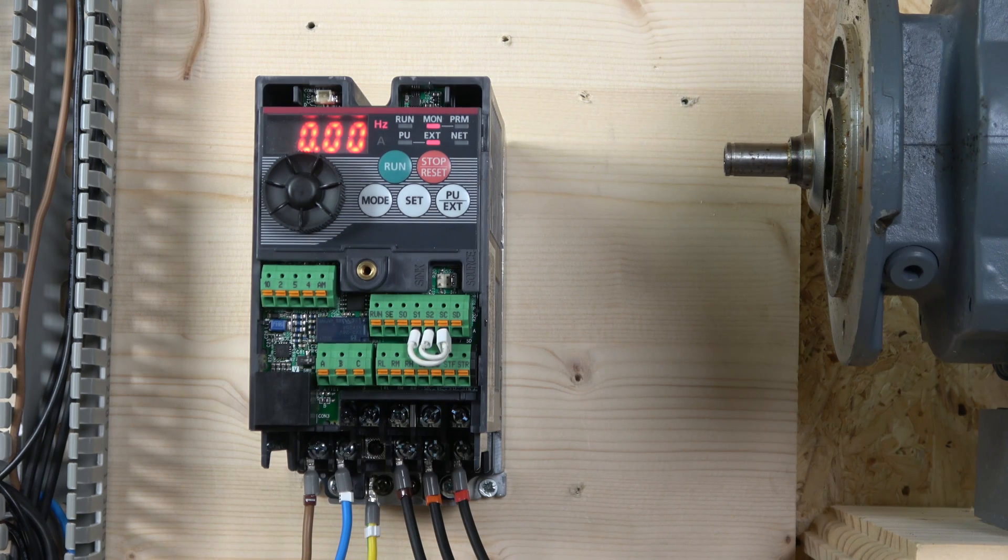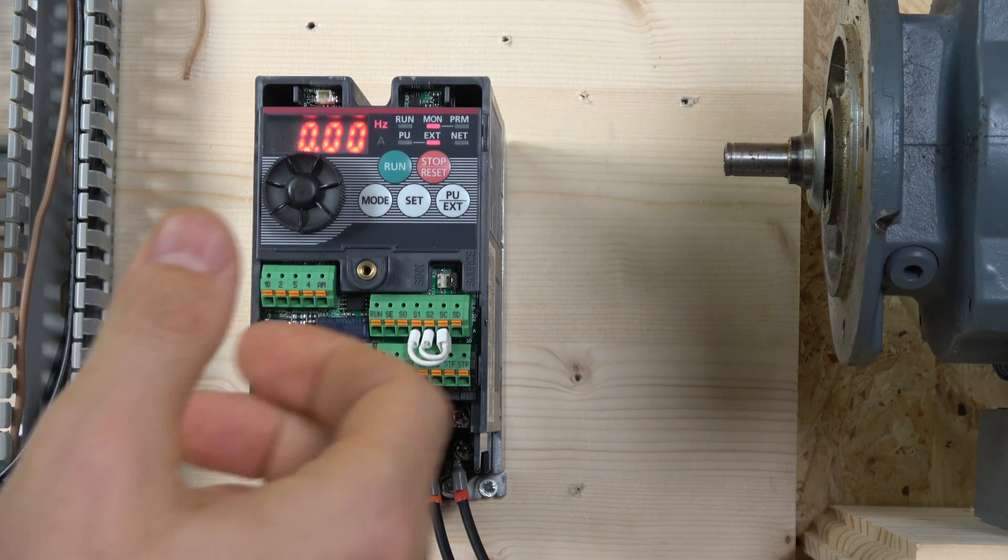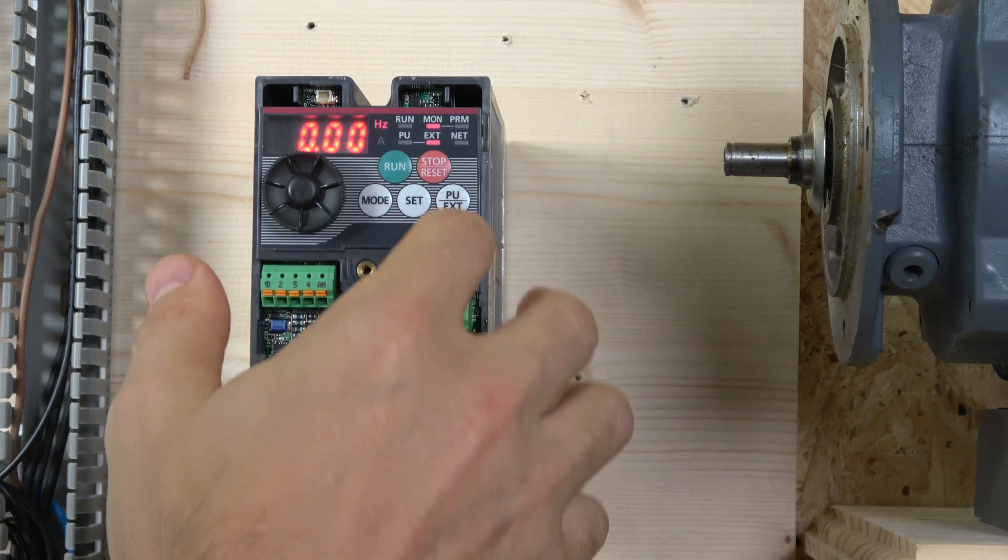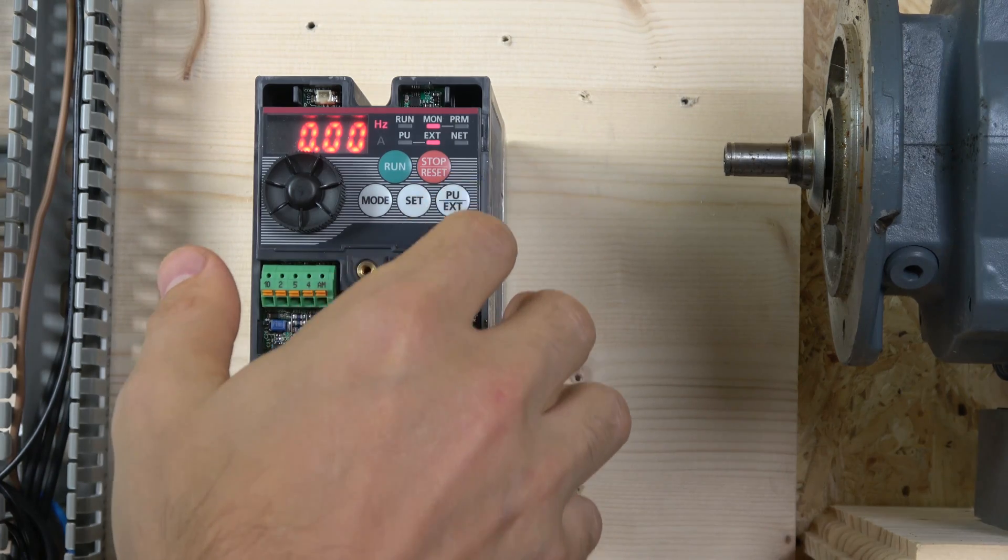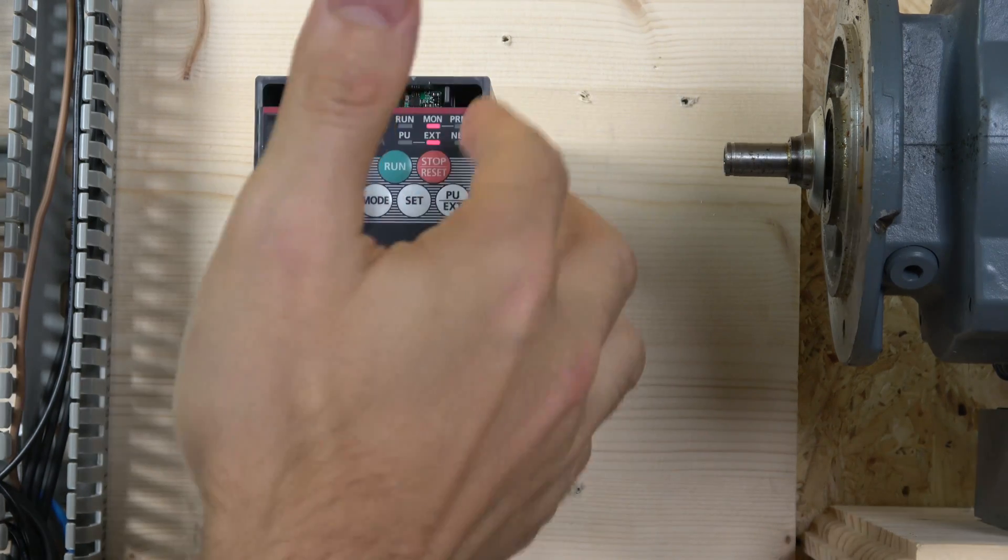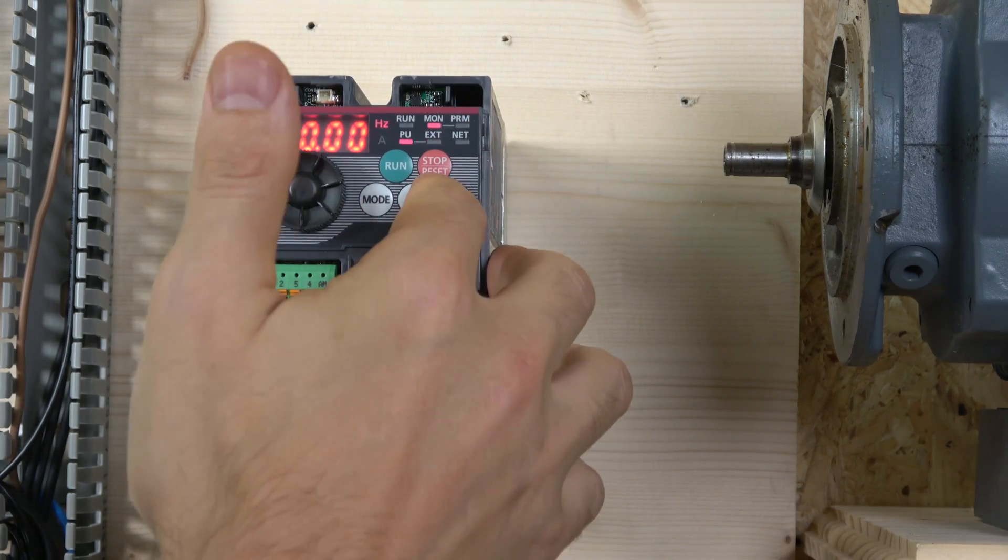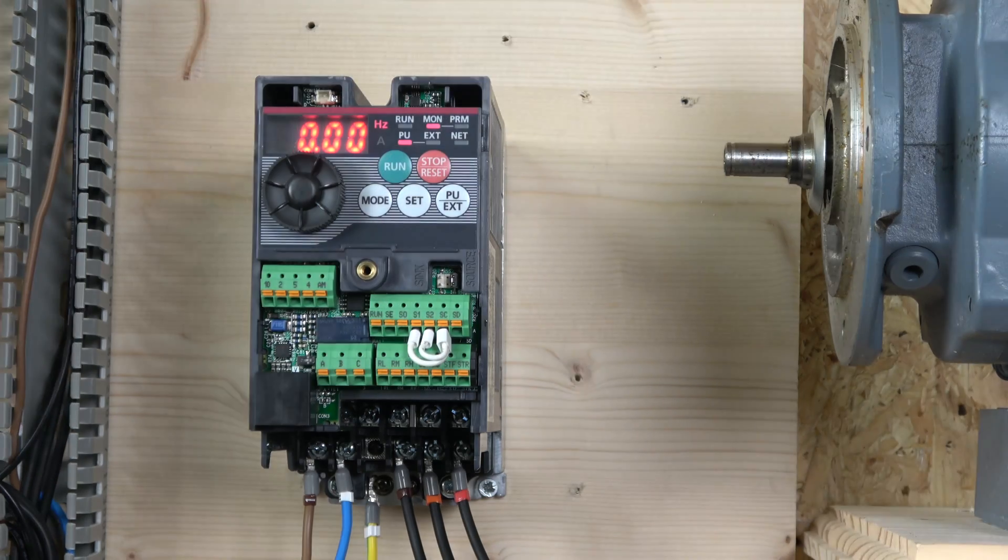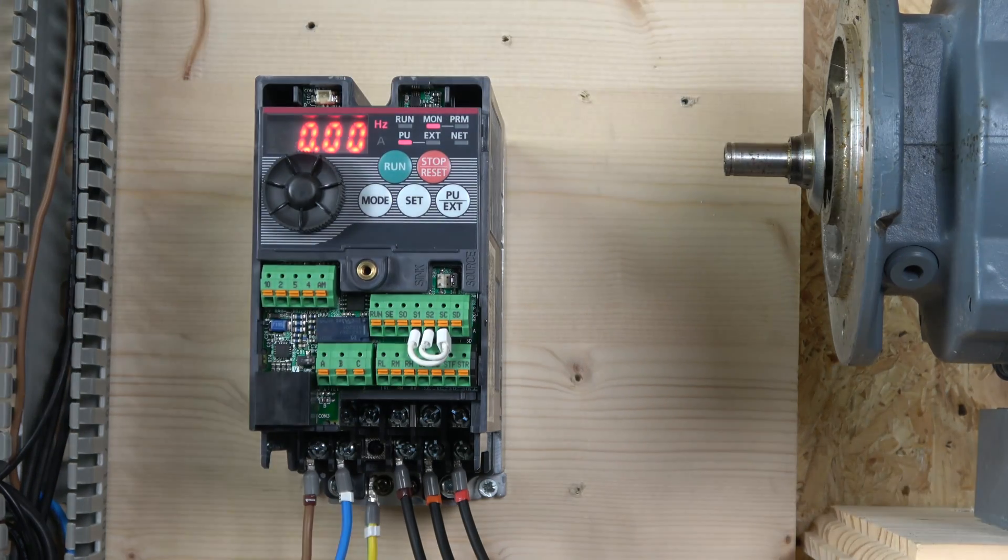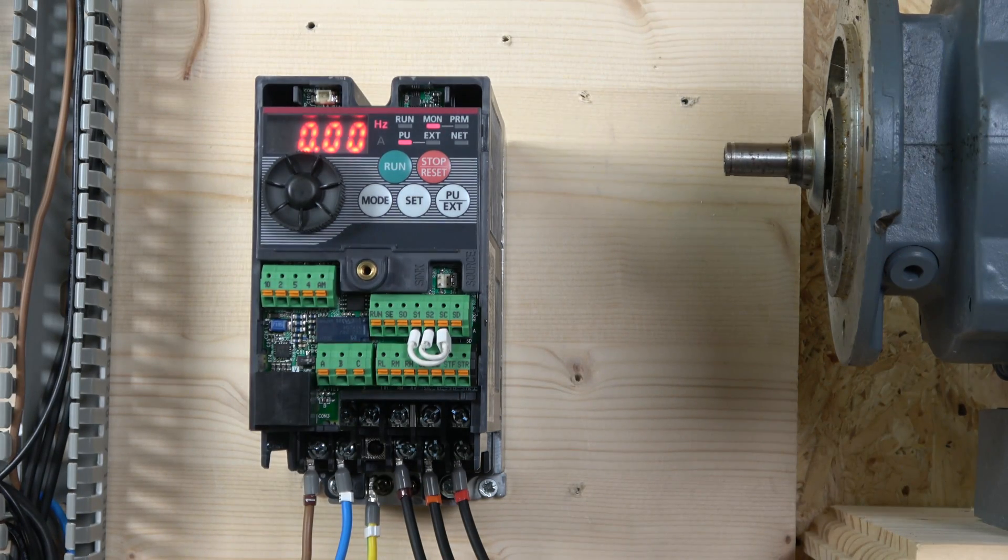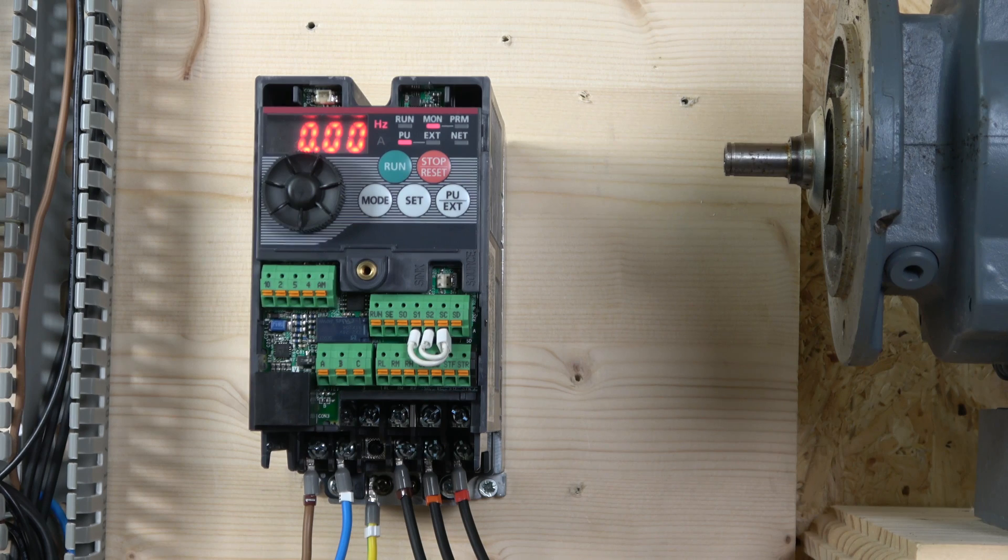Which still needs to be set in terminal 79, which we're going to get to in a minute. Obviously start, stop, and reset are all there. You can't change much of the parameters when you're in external mode, so always make sure you're in PU mode when you play around with your parameters.